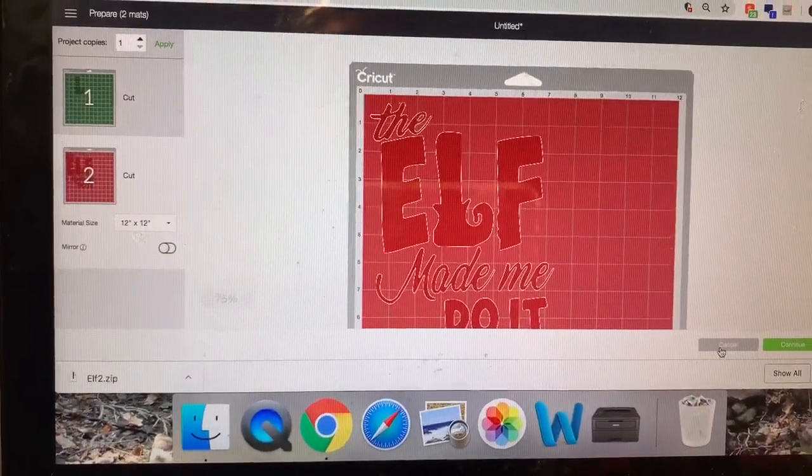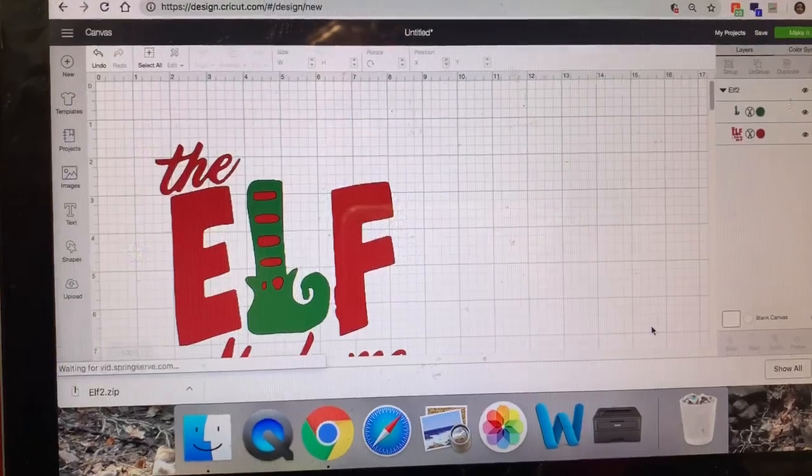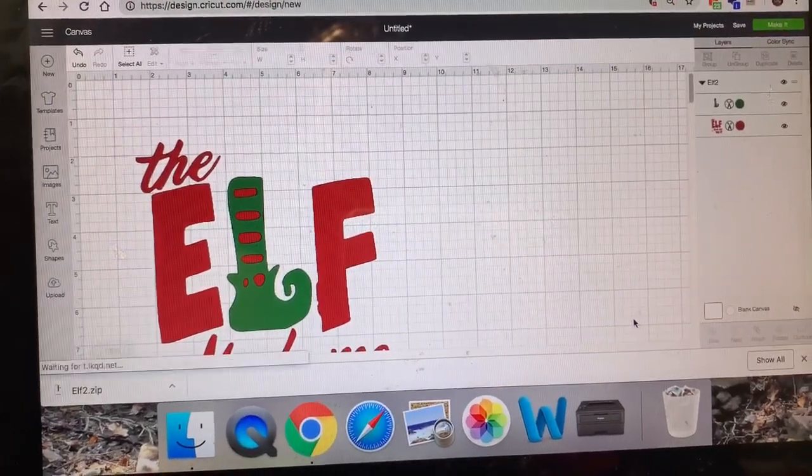So that is how you take a zip file and convert it into an SVG.